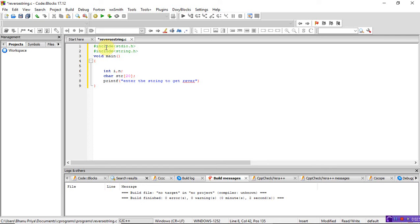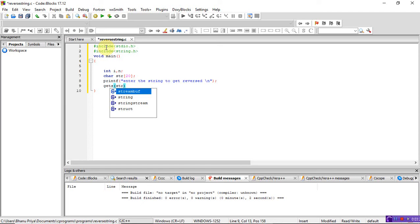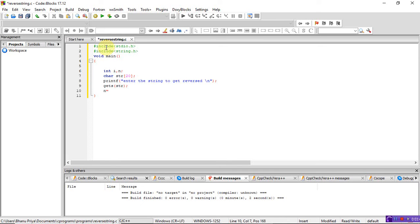To read the string you can use scanf or gets — gets is a function that reads a string. Since I already included string.h, I can use gets directly. Instead of writing scanf with percent s and ampersand str, just write: gets(str). It reads the string from the keyboard. Then n is assigned strlen(str) — the string length function stores the length of the string in n.